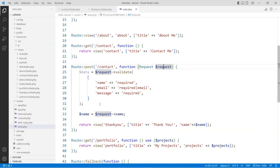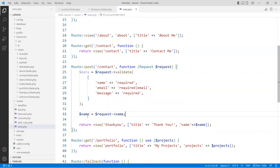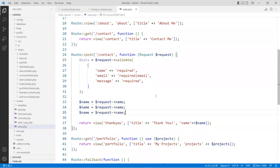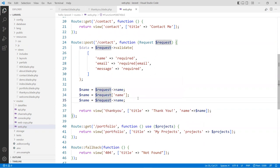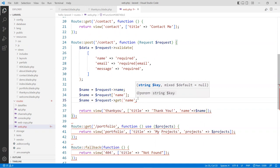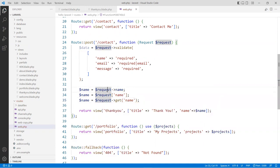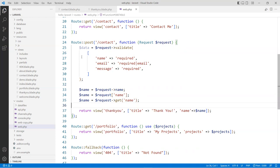This validate function returns an array of the validated data. You can store it in a variable — call it formData or validateData, doesn't matter. The difference from the request object is that this is an array and the request is an object. For the request object you can use the arrow notation, the bracket array method, or a get() function. For the array you have to use the bracket method. Totally up to you which one to use. If you don't intend to use the validated data you don't have to set it — just call request->validate() and be done with it.